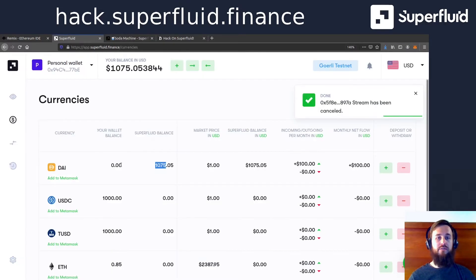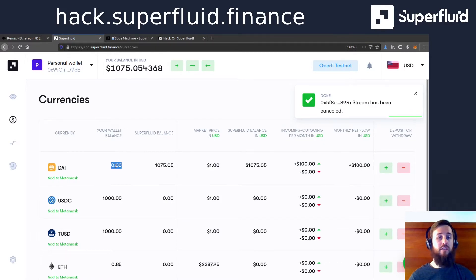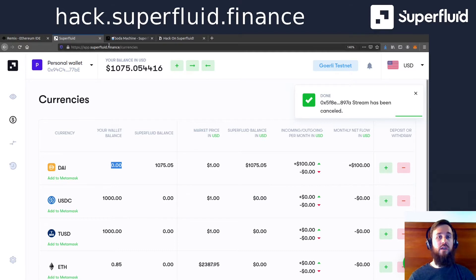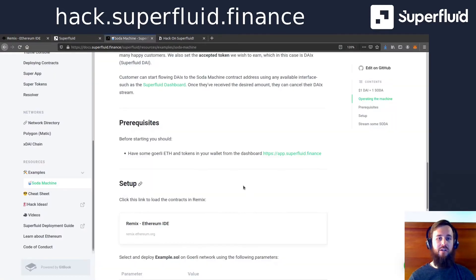So make sure that you convert the die that we'll give you when you log in to super die for this tutorial. Because you cannot flow in the regular ERC 20, right? We have to upgrade it so it can get those awesome superpowers.